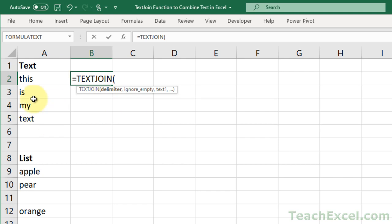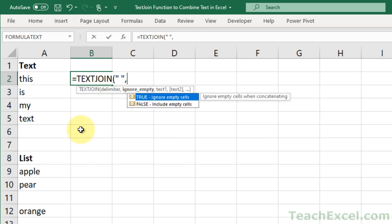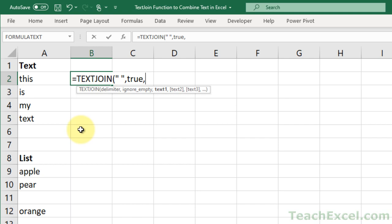We're going to do a space for the first example and put it within quotation marks, so a single space. Now, do you want to ignore the empty cells or do you want to include them? So we will go with ignore for the first example.